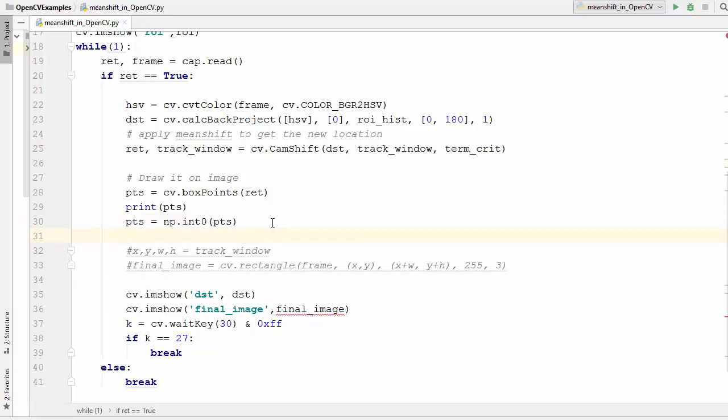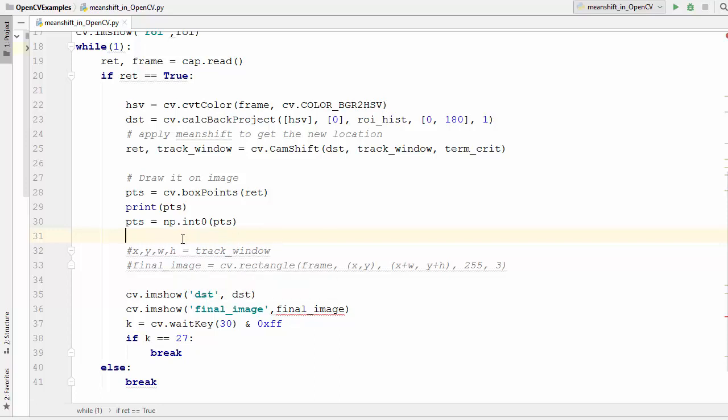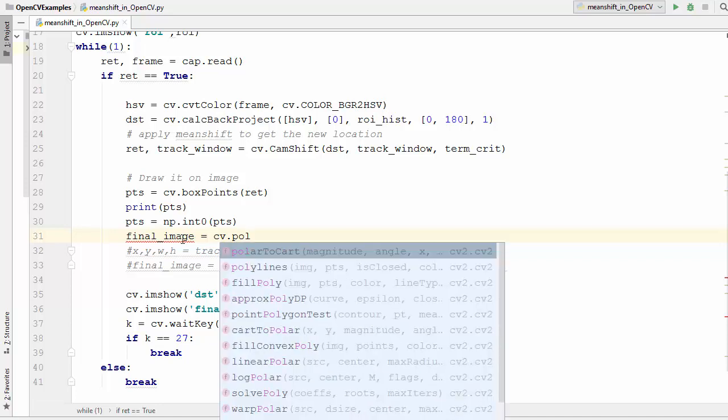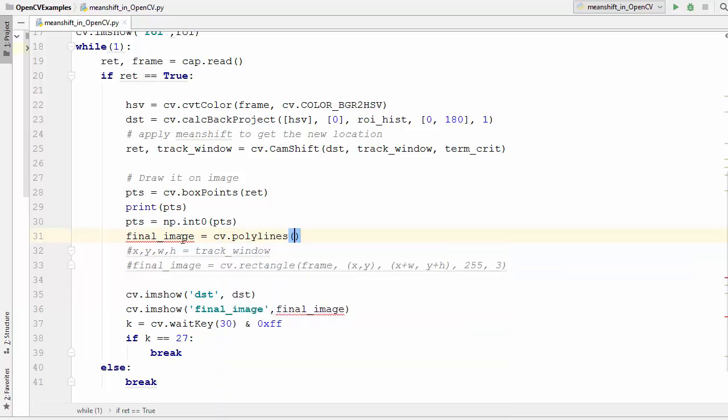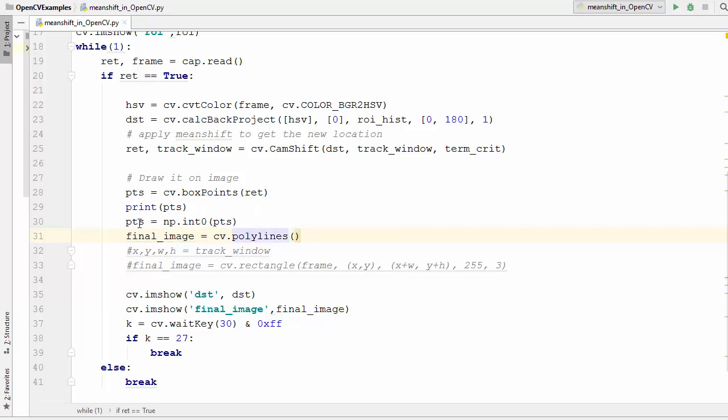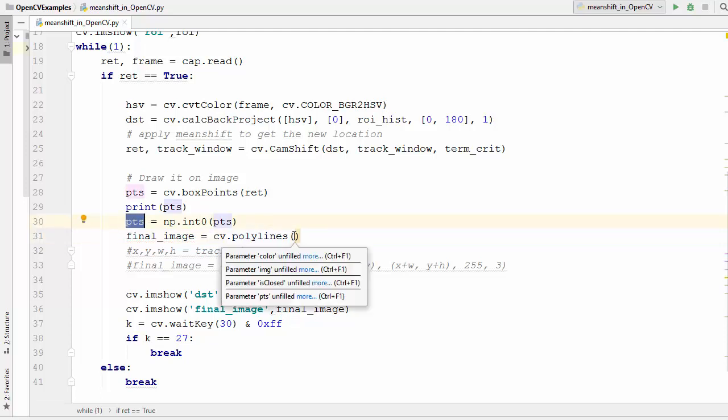But remember this is a rotating rectangle so we cannot use this normal rectangle function. We need to use another function for drawing those points. I'm going to define this final image variable once again and then I'm going to use cv dot polylines. There is this function called polylines which you can use to draw those lines which you get using this points variable.